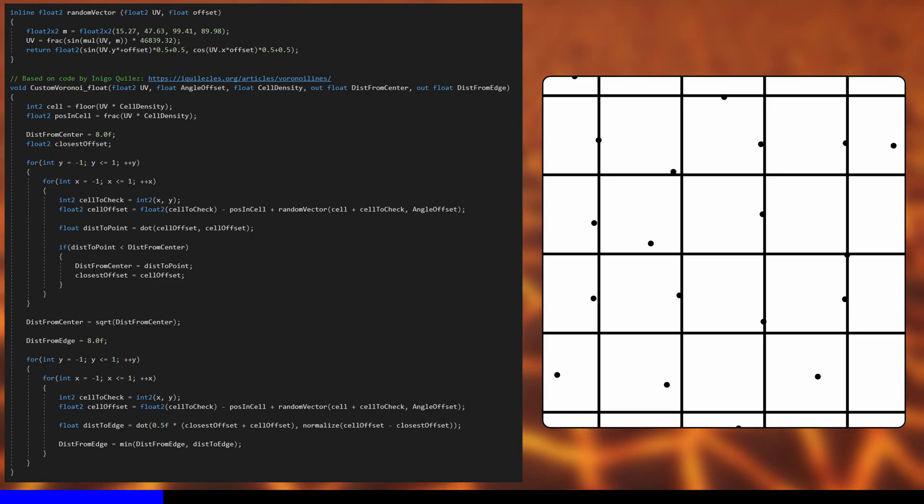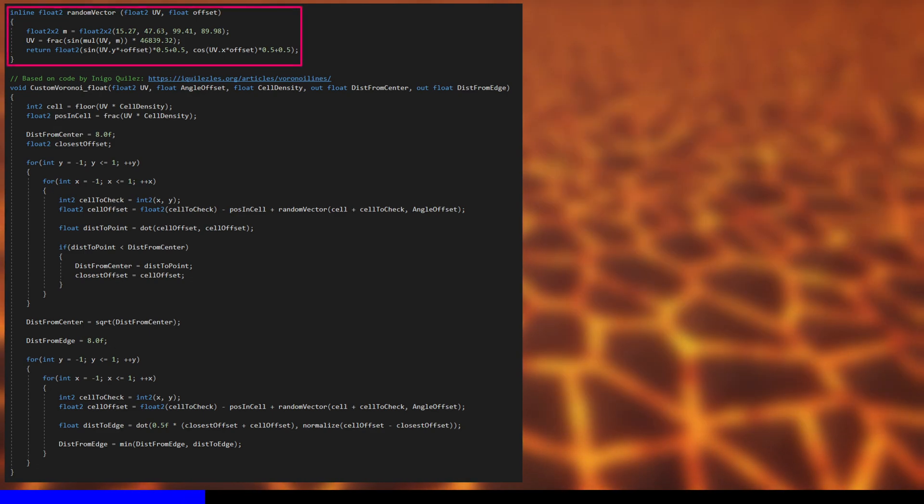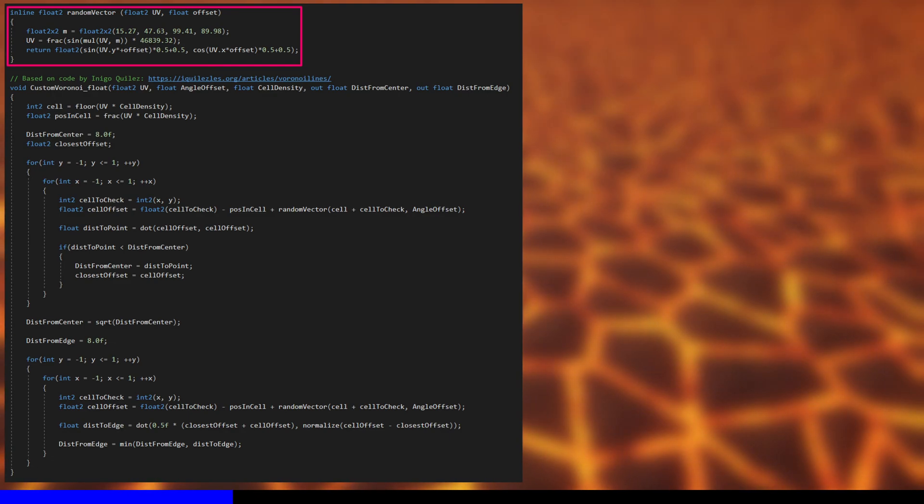Every time you input the same corner position into the random function, you get the same control point position. I stole the random function from Shader Graph's built-in Voronoi node implementation.